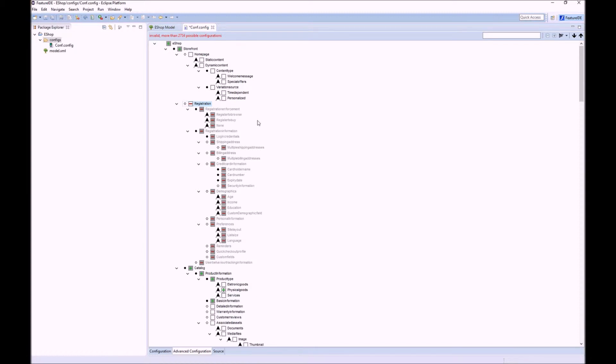To reduce the information you see and to guide you to a configuration you want, we want to use the structure of the feature model. As feature models are usually structured...